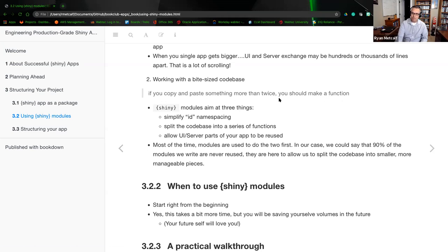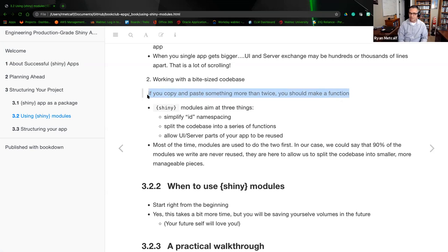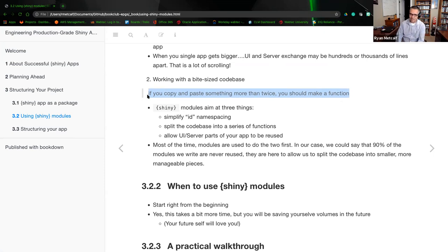If you copy and paste something more than twice, you should make it a function. That applies to any software development lifecycle. If you have to continually copy it over and over again, just create a function to do that and call on it instead.